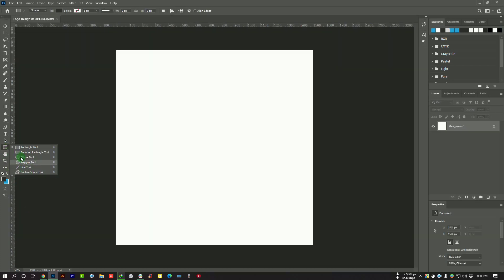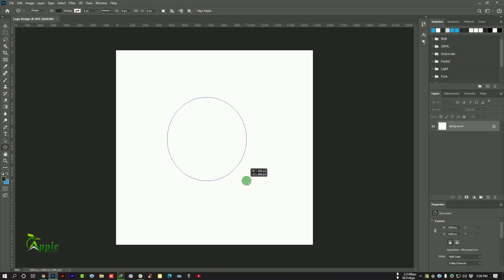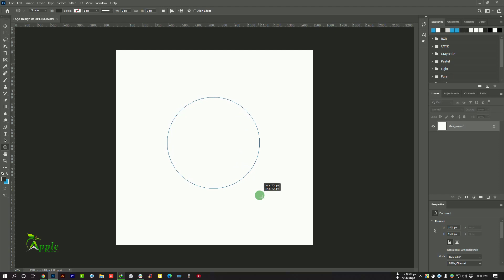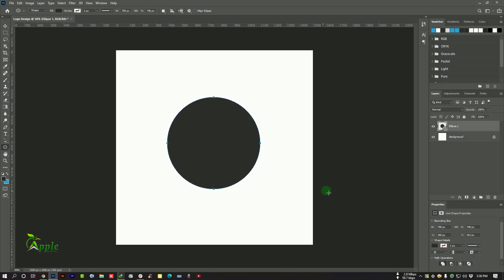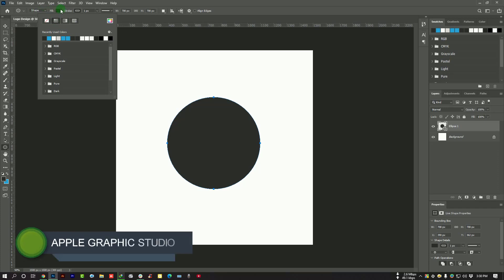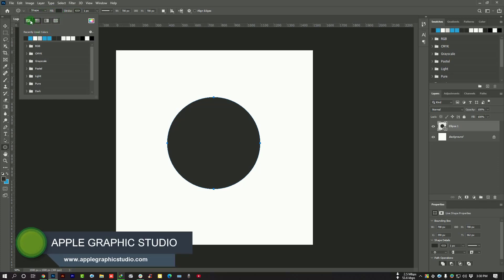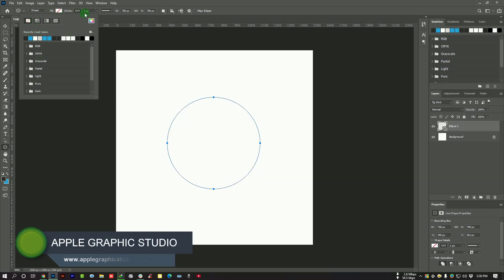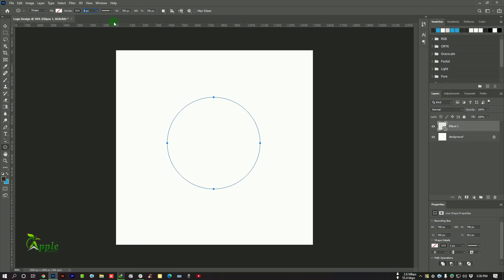Go to select the ellipse tool and make a shape here. We will make this rectangle fill to stroke. Go to stroke and select the color, and again go to fill and turn it off. The stroke size is 25.